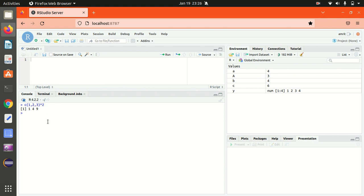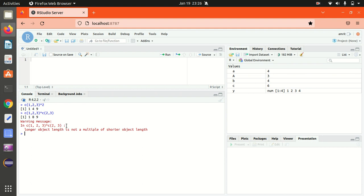So if I go further, let's suppose if I want to now go with the 2 comma 3, what it means is, it will be 1 raised to power 2, 2 raised to power 3, 3 raised to power 2, but it will not be functional because it says that the longer object length is not a multiple of shorter object length. It's very important to remember, when you're working with this kind of expressions, make sure that both should be in multiples.